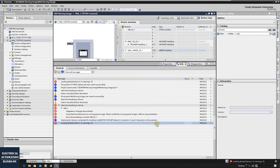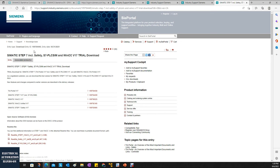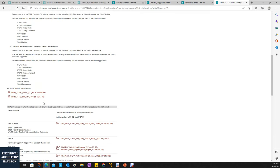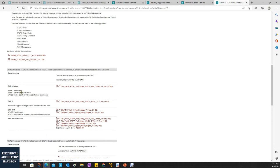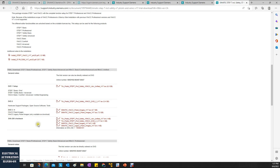If we go to the Siemens support website at ID 109784440, we can find the software downloads for TIA Portal version 17. Firstly, you download Step 7 Professional and Safety and the WinCC portion — either WinCC Unified or WinCC Professional. Most people install DVD 1 which includes everything: TIA Portal, Step 7, and the WinCC portion including safety. However, most people ignore DVD 2, DVD 3, and DVD 4.